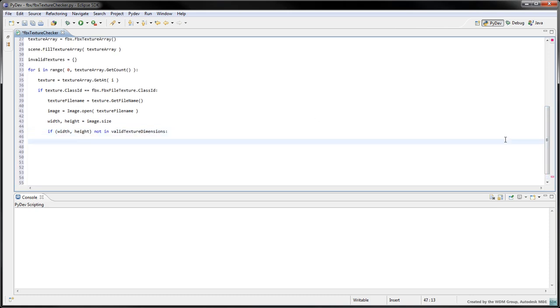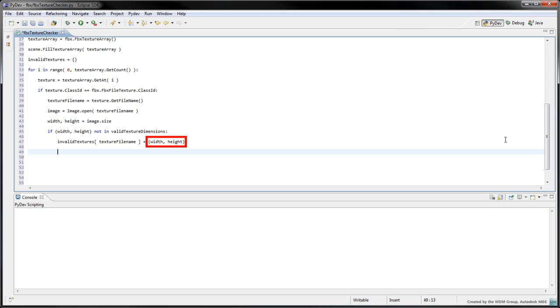If these dimensions are invalid, we'll add the texture file name as a key in the invalid textures dictionary and we'll assign the width-height tuple as its value. We'll be using this dictionary in part 2 of this tutorial. Print the following information to show which textures are invalid.